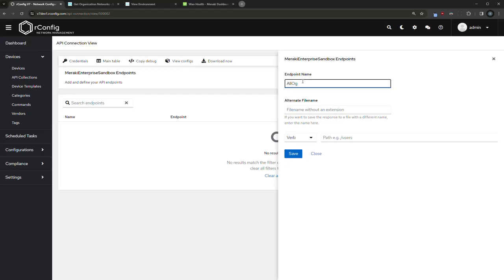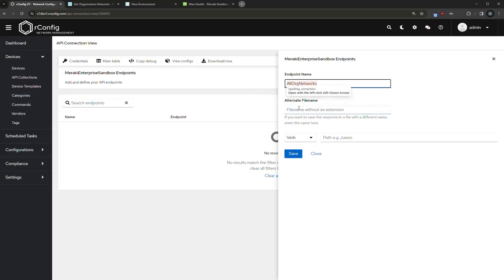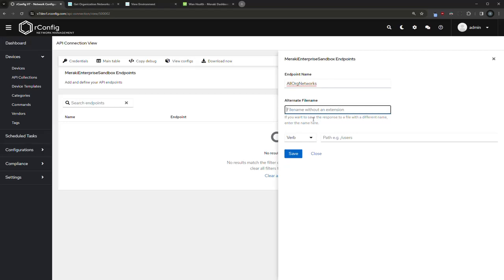You can put in an alternate file name, much like commands for devices. We added that feature a little while back where you can put in an alternate file name if you want something more specific around the actual config file name that's produced afterwards after the download.